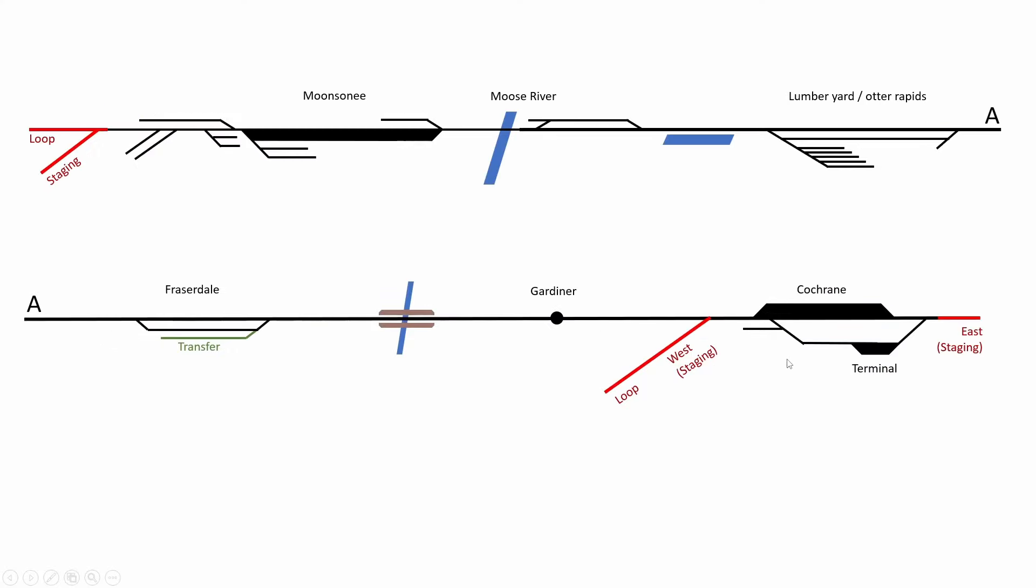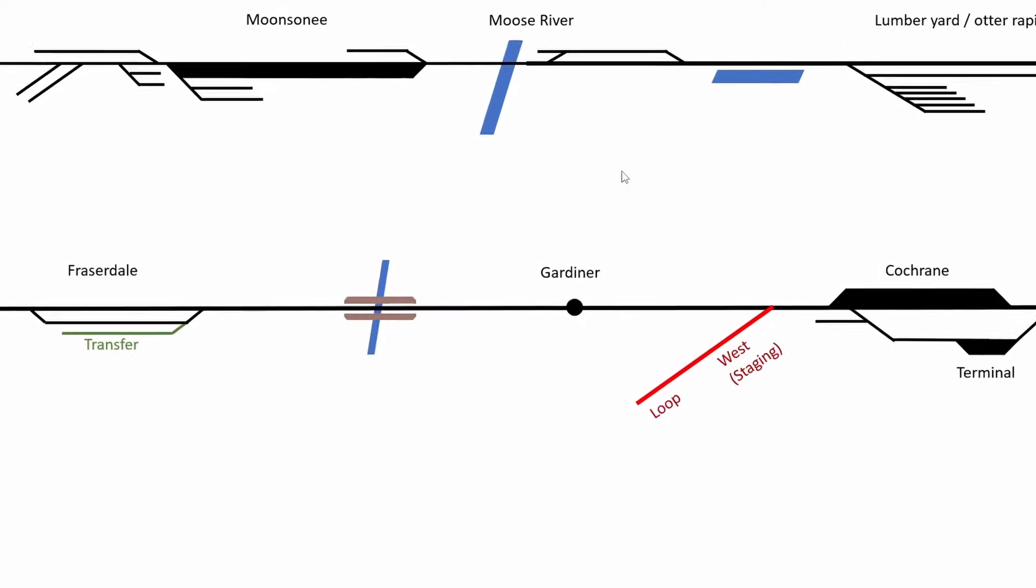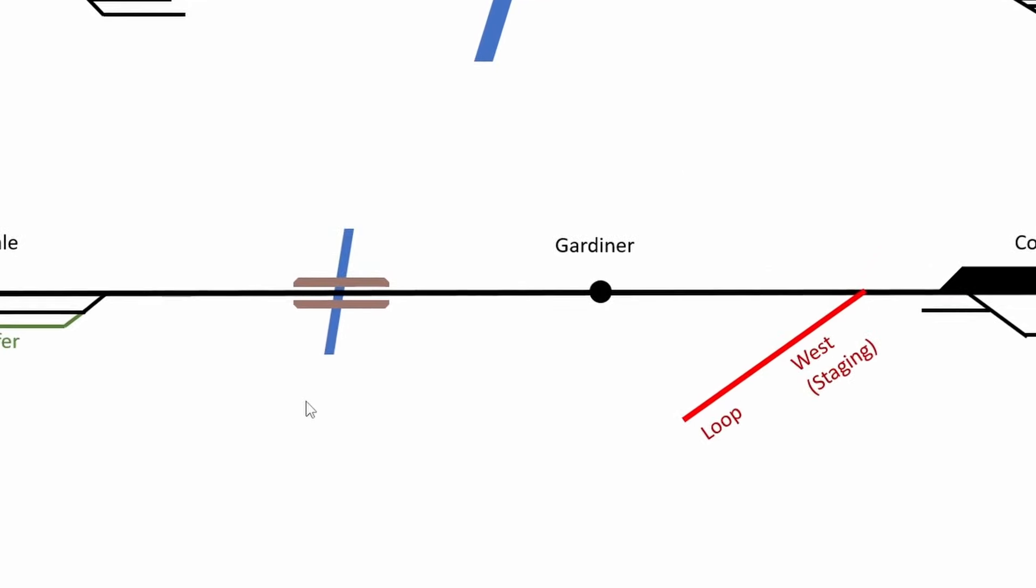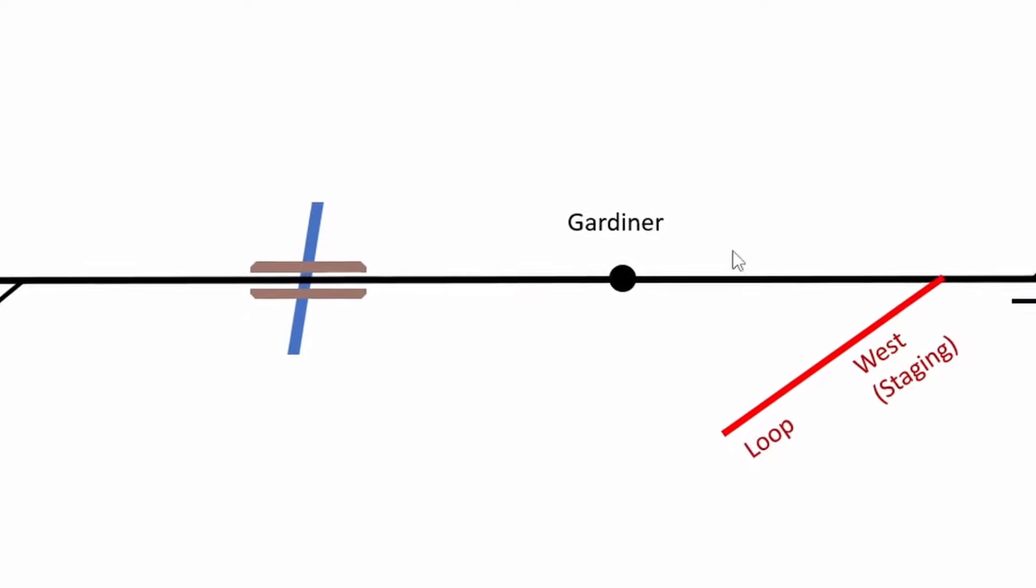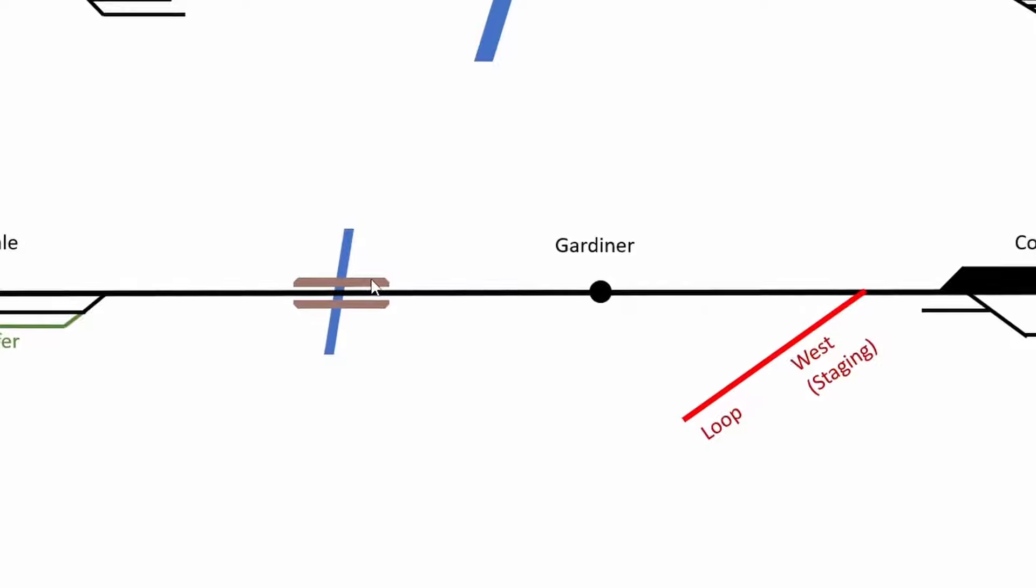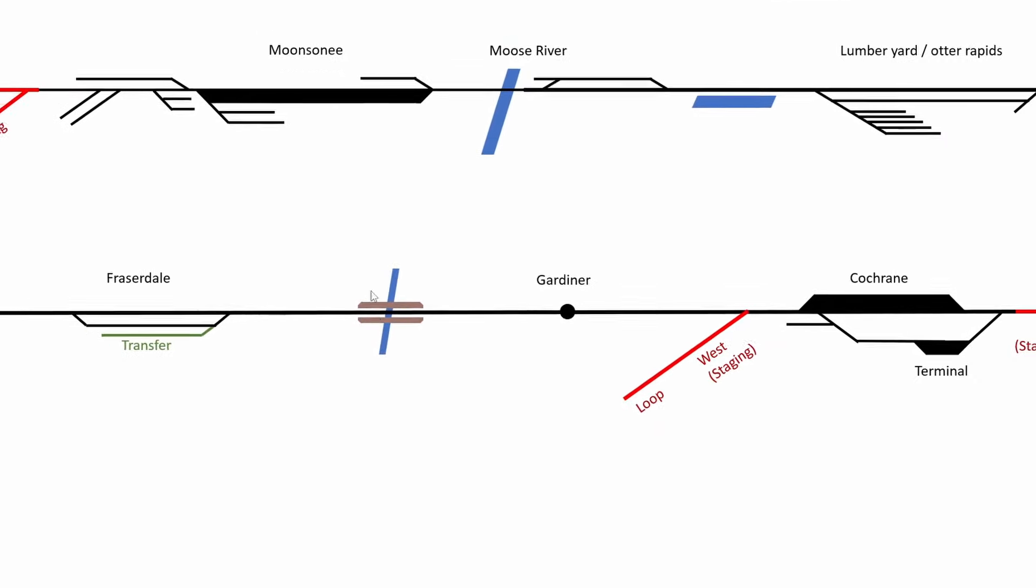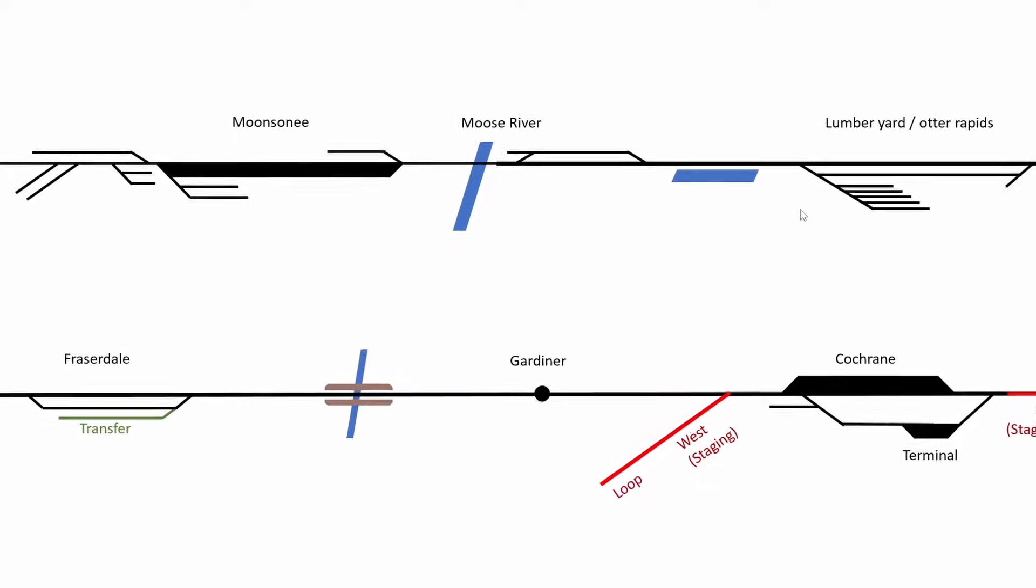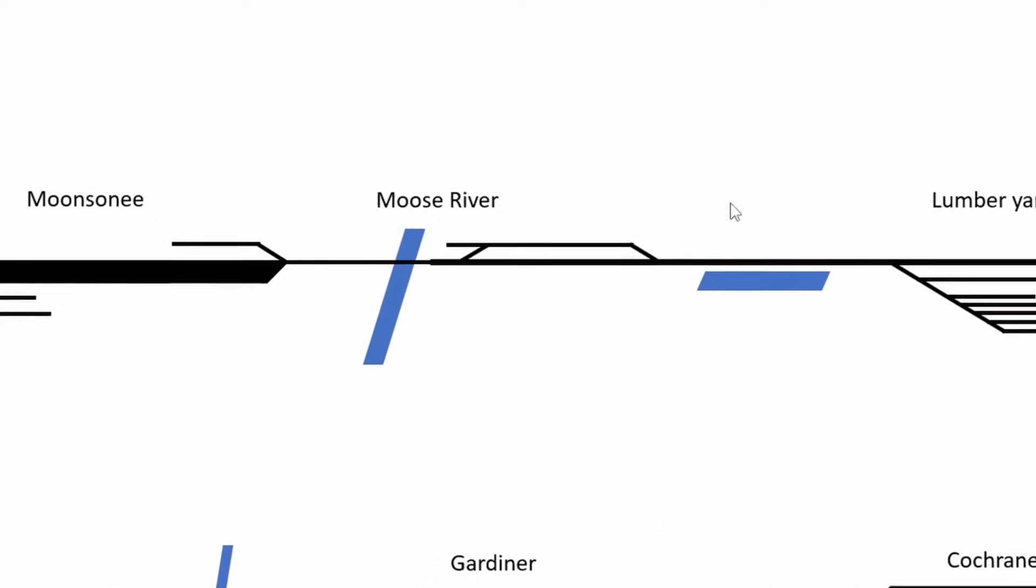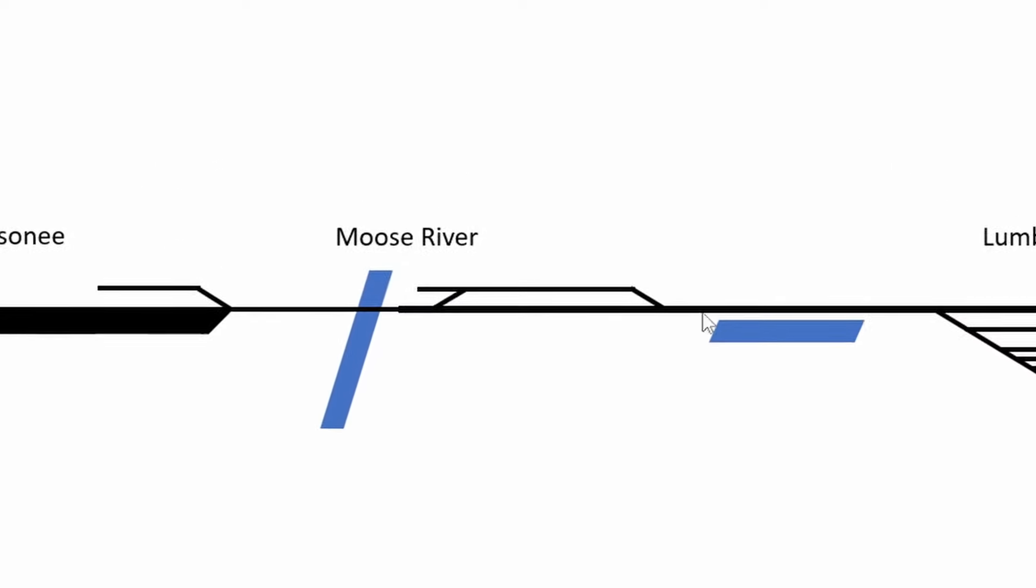Now the client did want a few more features on his layout. He likes waters and rivers a lot. So first thing I added here is a trestle between Cotrain and Fraserdale and also an extra stop here at Gardiner. There are a lot of trestles on this branch, so it makes perfectly sense to add a trestle right here.